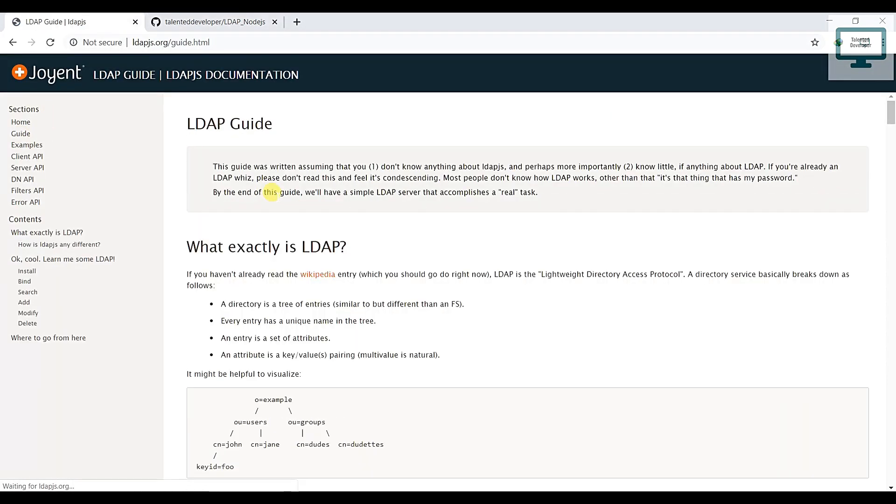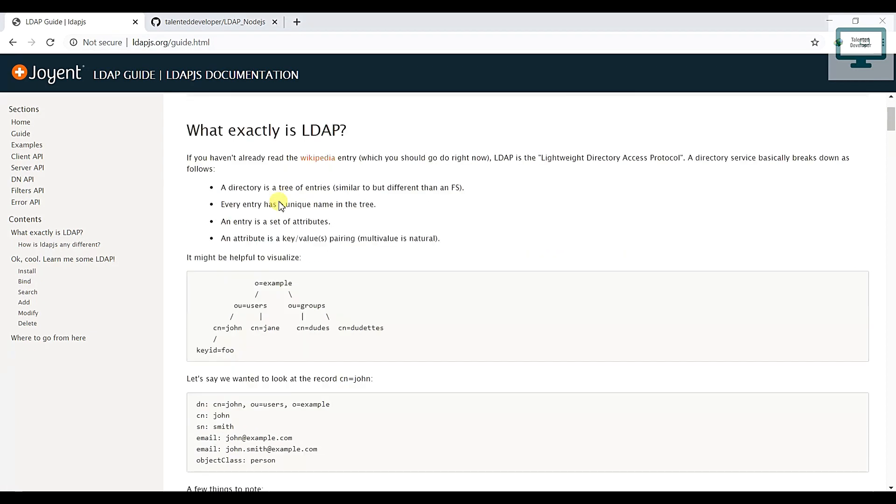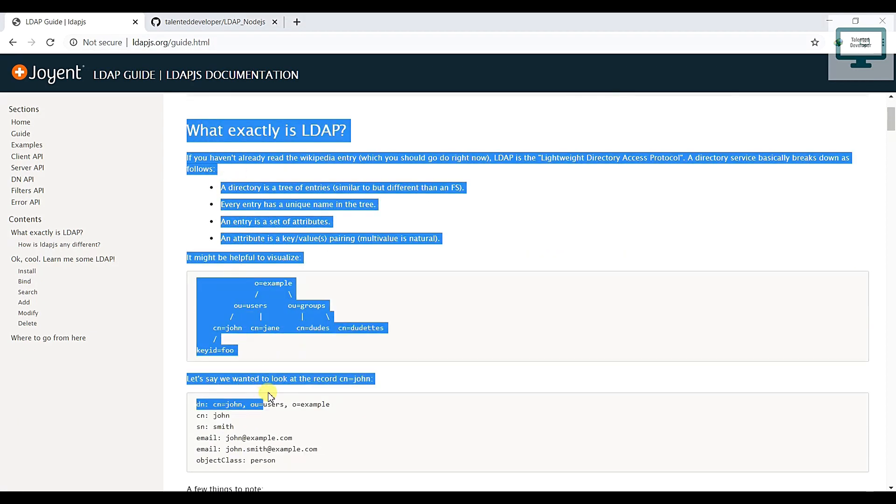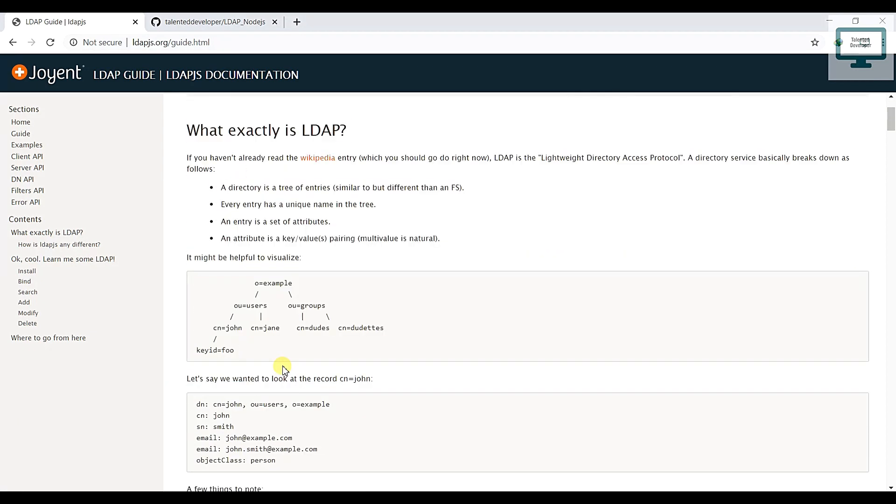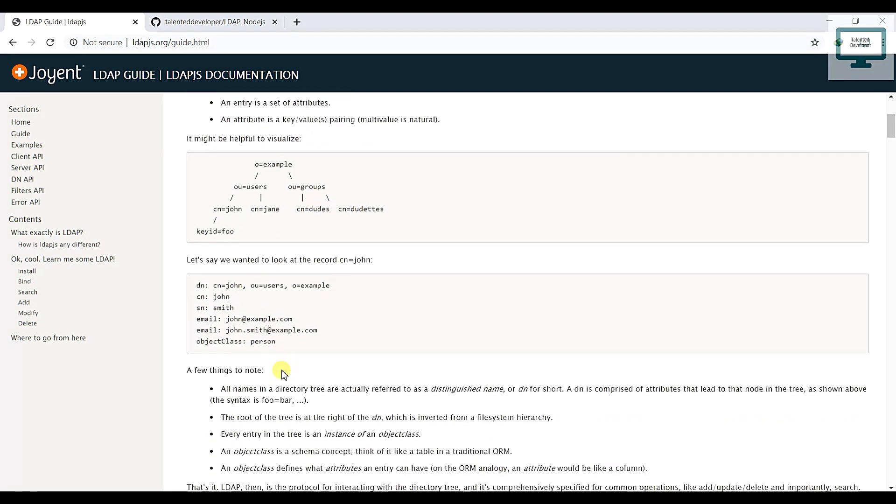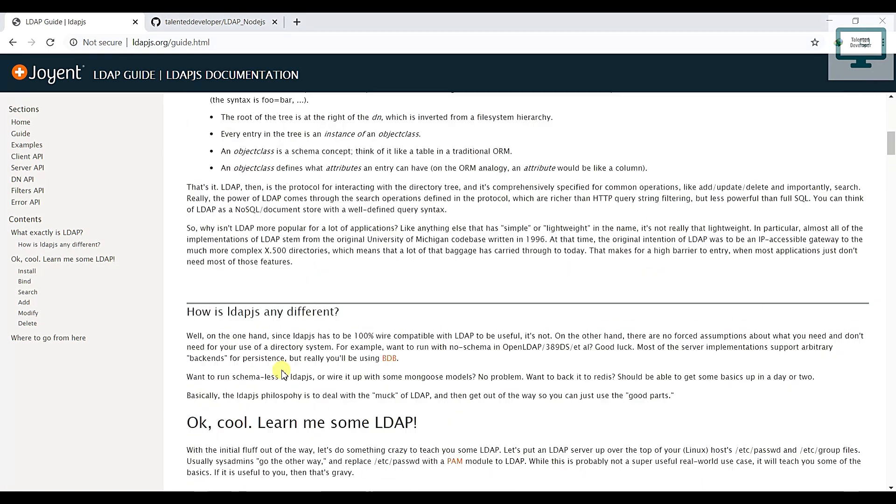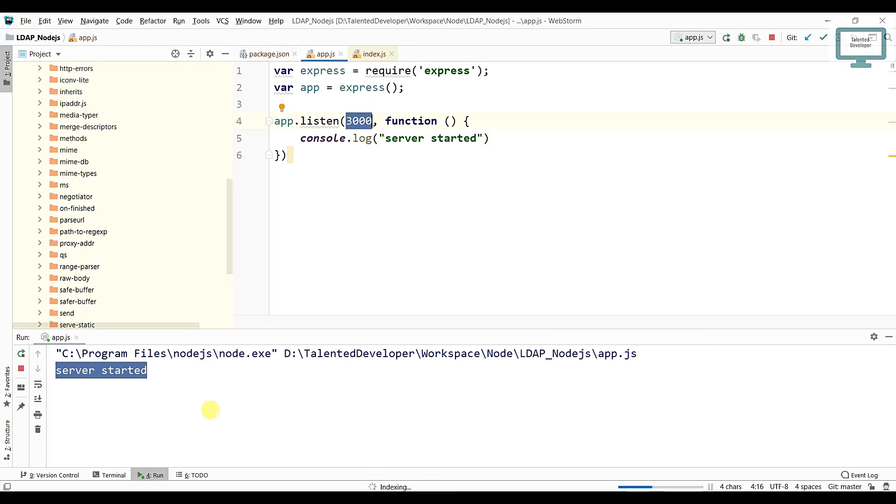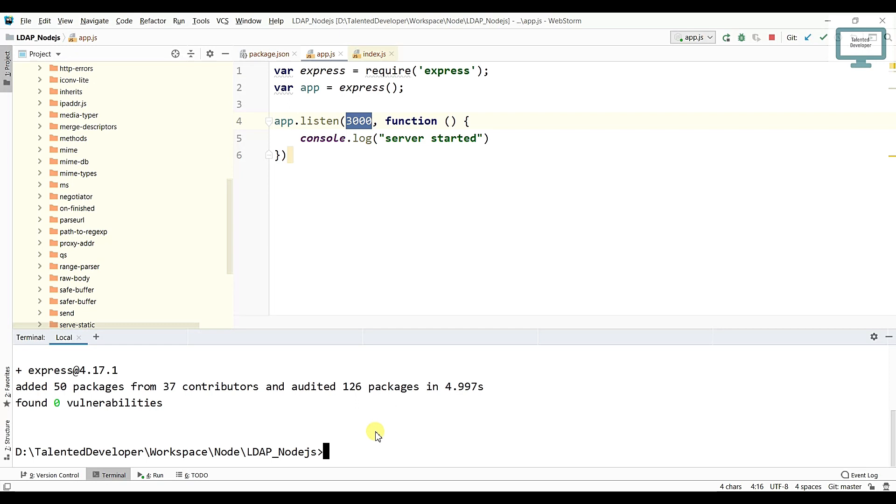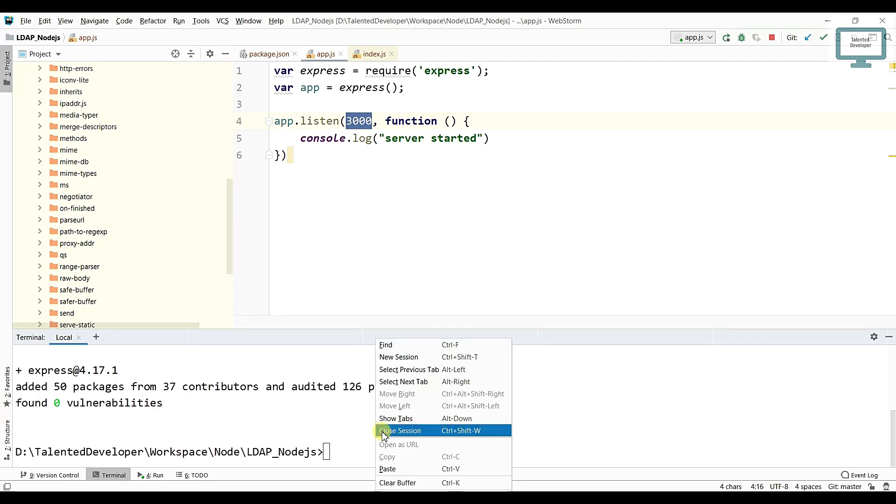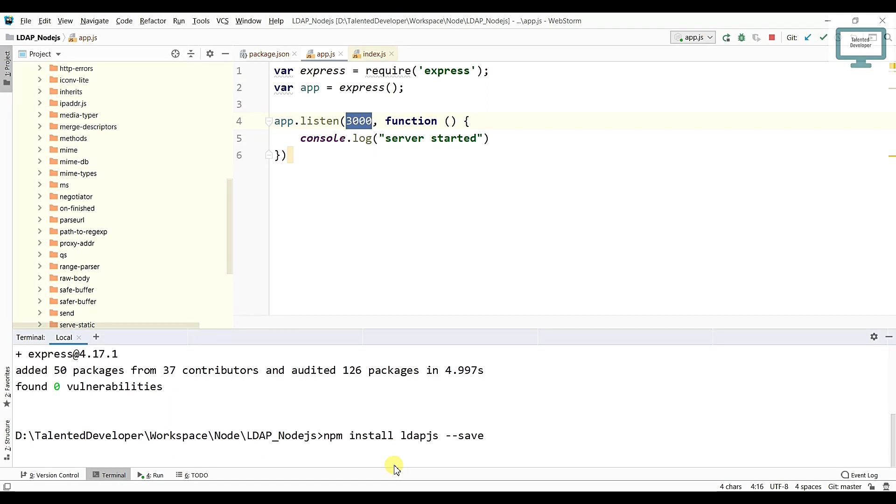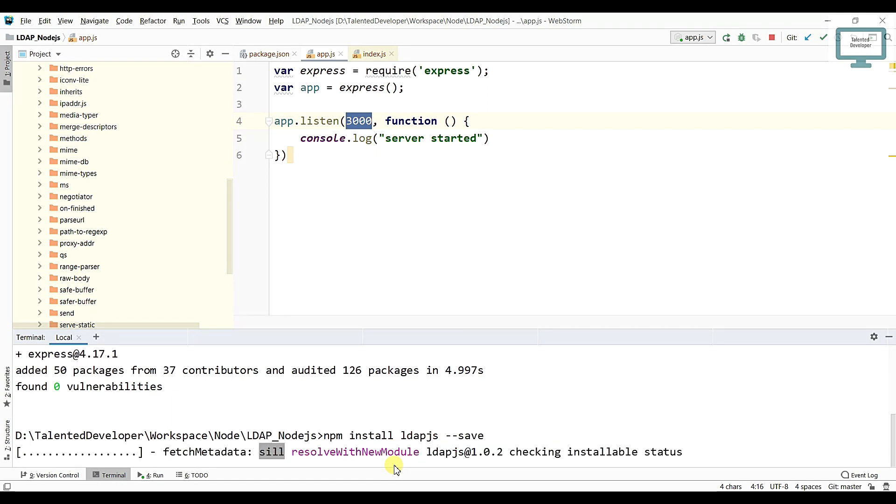They have explained what is LDAP. I have already explained in other videos. If you come down here, they have told how to install. So just copy this whole thing, go to your terminal and just paste. You can use hyphen hyphen save, just click enter. It will take some time, after that it will install.